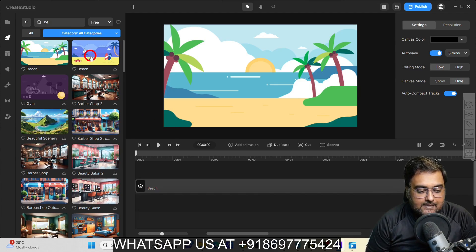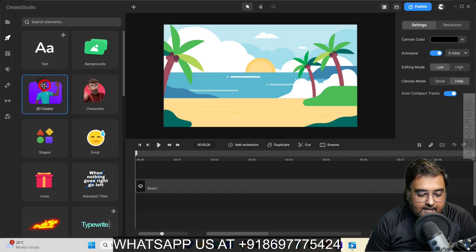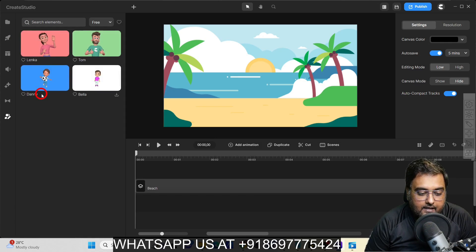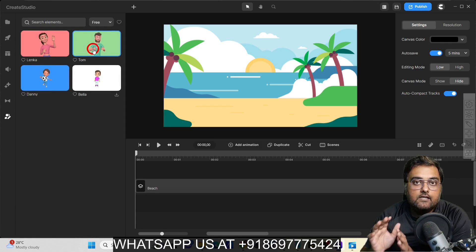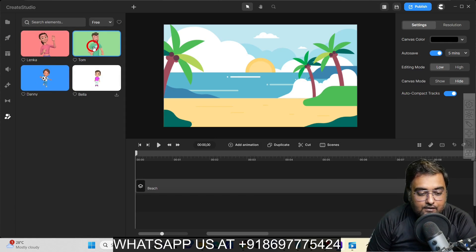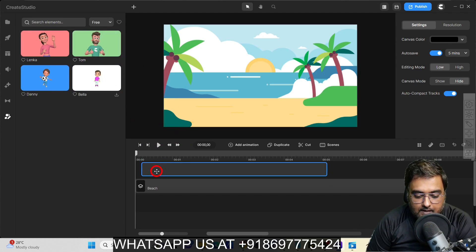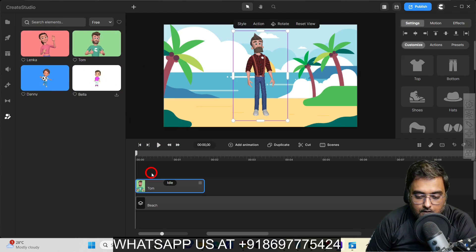Now, once the background is done, we'll go back to the studio. And in here we have this 3D creator. So we can click on that, and here you can see all genders and all age groups are covered. Let's first introduce Tom, so let's drag him in here. Once we've done that, on the right hand side you can see there's a thing called customize.